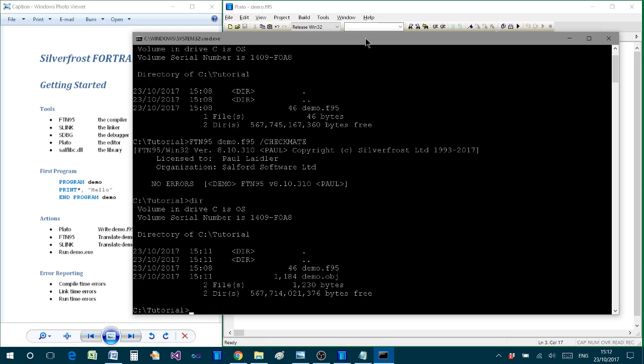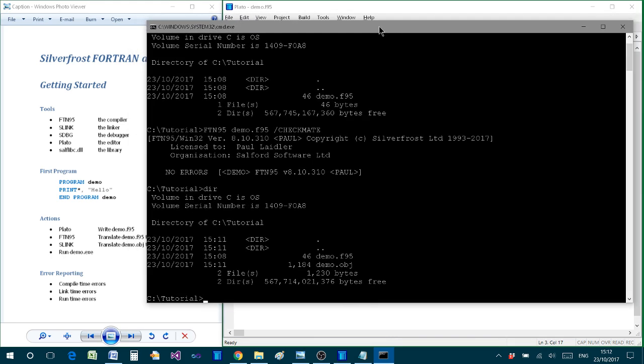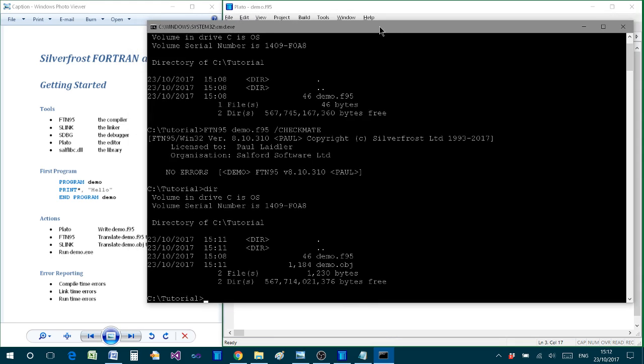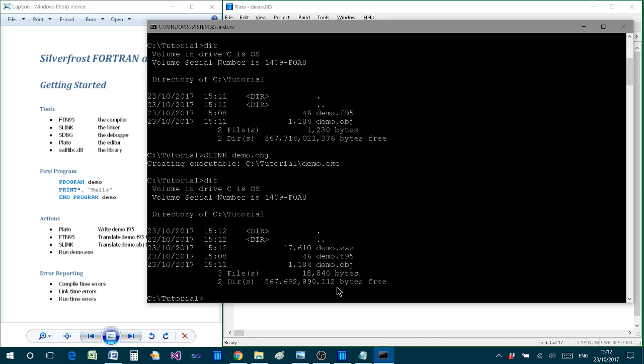The second stage of the process is to use one of the linkers, in this case, slink. And this time we use the demo.obj as the input. Press enter, and that creates, as it says there, a resulting executable called demo.exe. And once again, I'll type dir. And we see now the original source code, the object code produced by the compiler, and then the executable provided or produced by the linker.